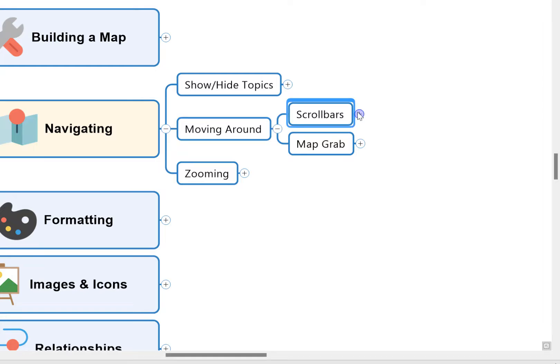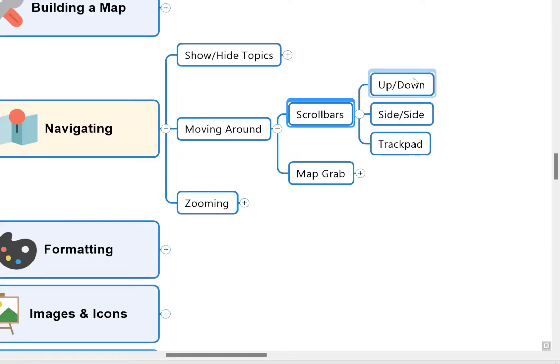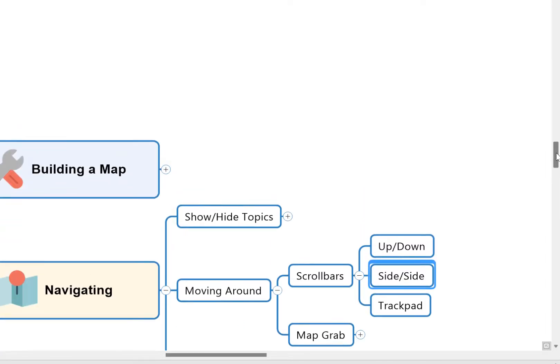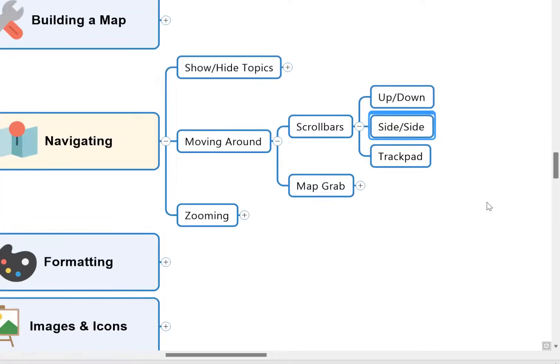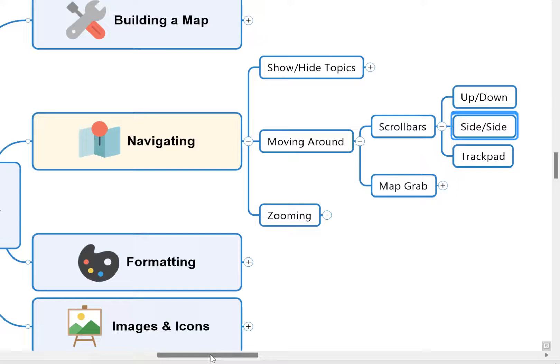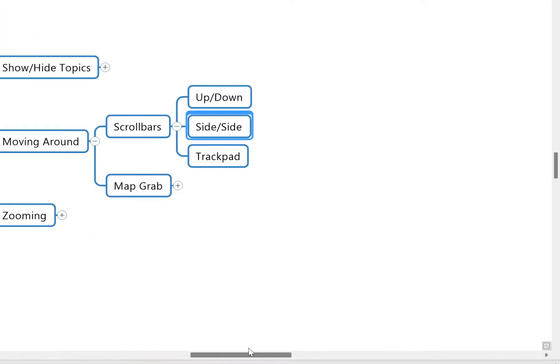So the first is the scroll bars. These are going to help you to move up and down or from side to side in your mind map. So you can see these just on the side of the screen here—I can move up and down, or if I come to this one at the bottom I can move side to side.